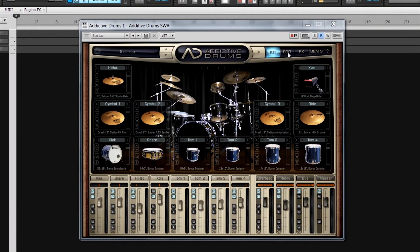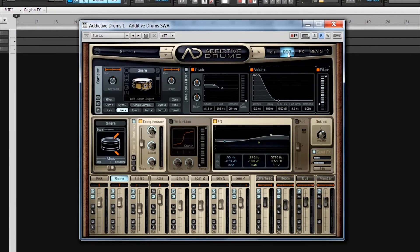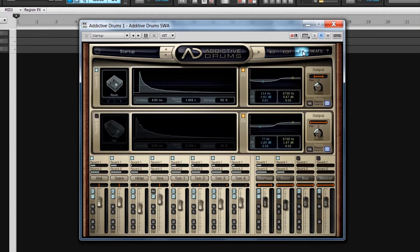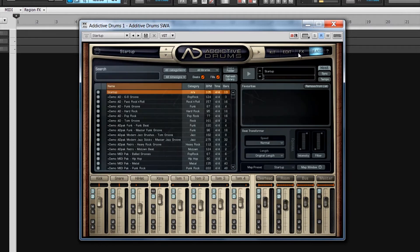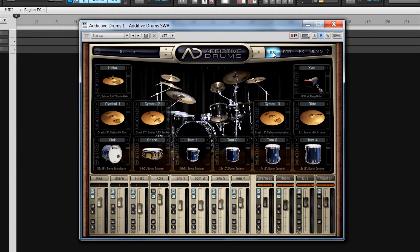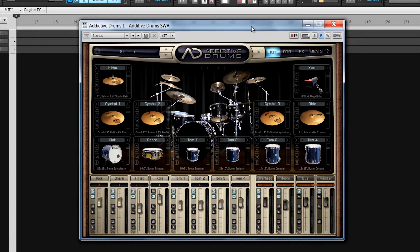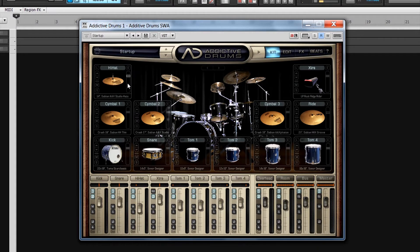There are four different pages to view within Addictive Drums, and the initial view is the kit page. If it isn't visible, click on the Kit button toward the top right. Here you'll see the kit graphics for the 12-piece kit, with the current loaded sample indicated below each graphic.